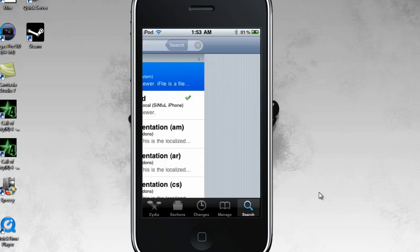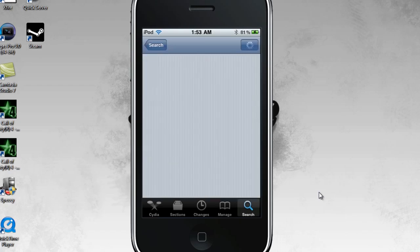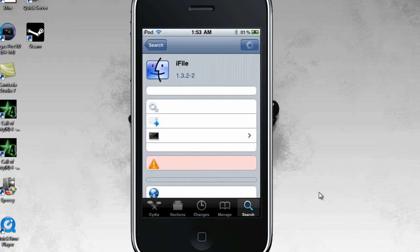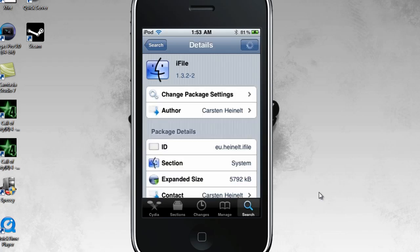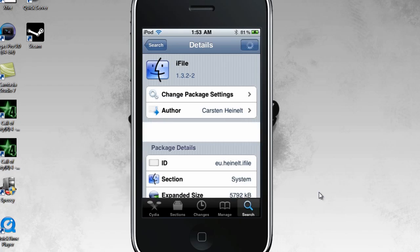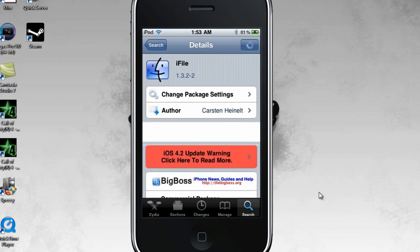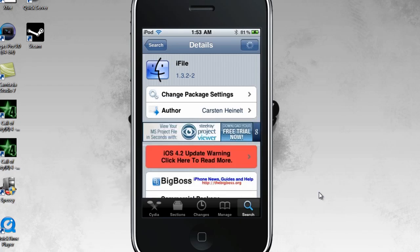I have a cracked one, but just Google or YouTube that if you want to get that. You don't really need it — the free version is fine, but I don't think it has a search feature.